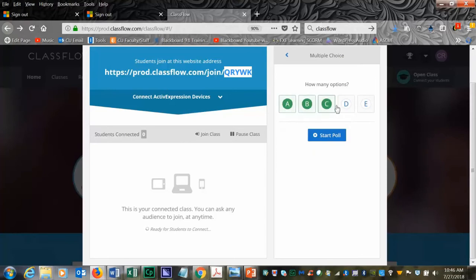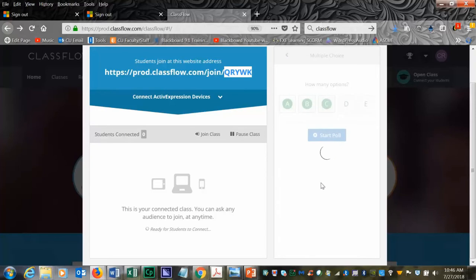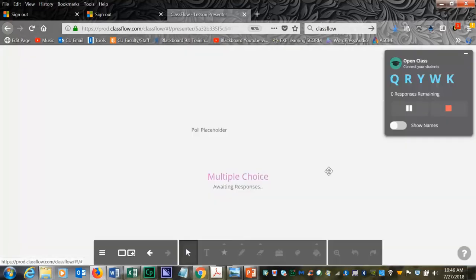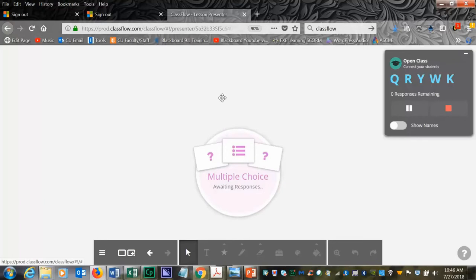You can select the options that you would like and start the poll. You can double-click anywhere and type the question.